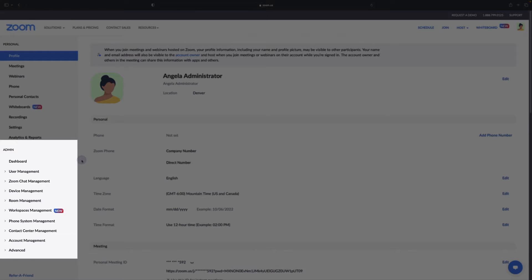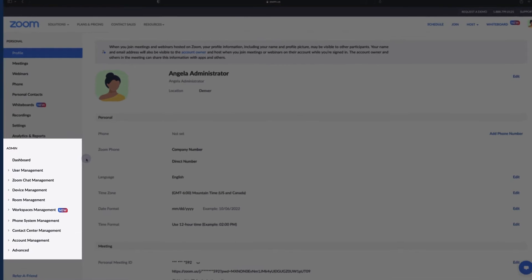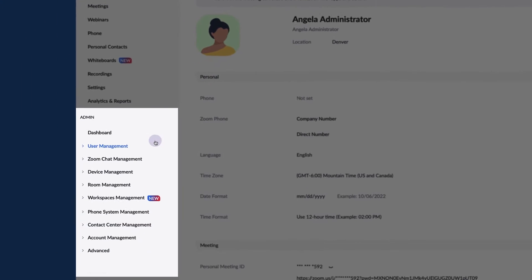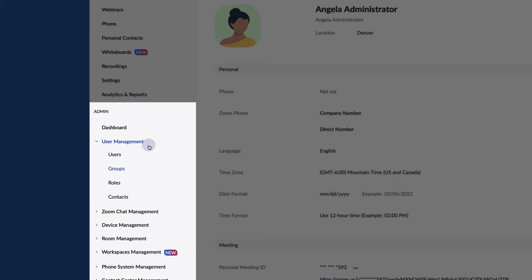Locate admin in the left column. Click to expand user management, then select roles.